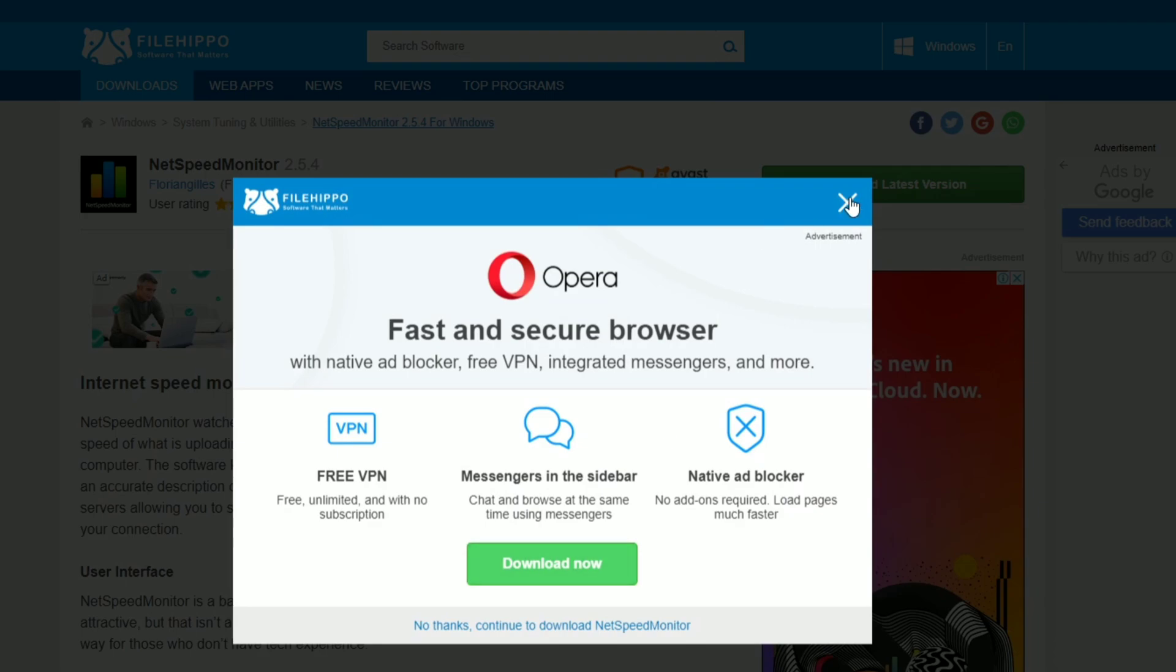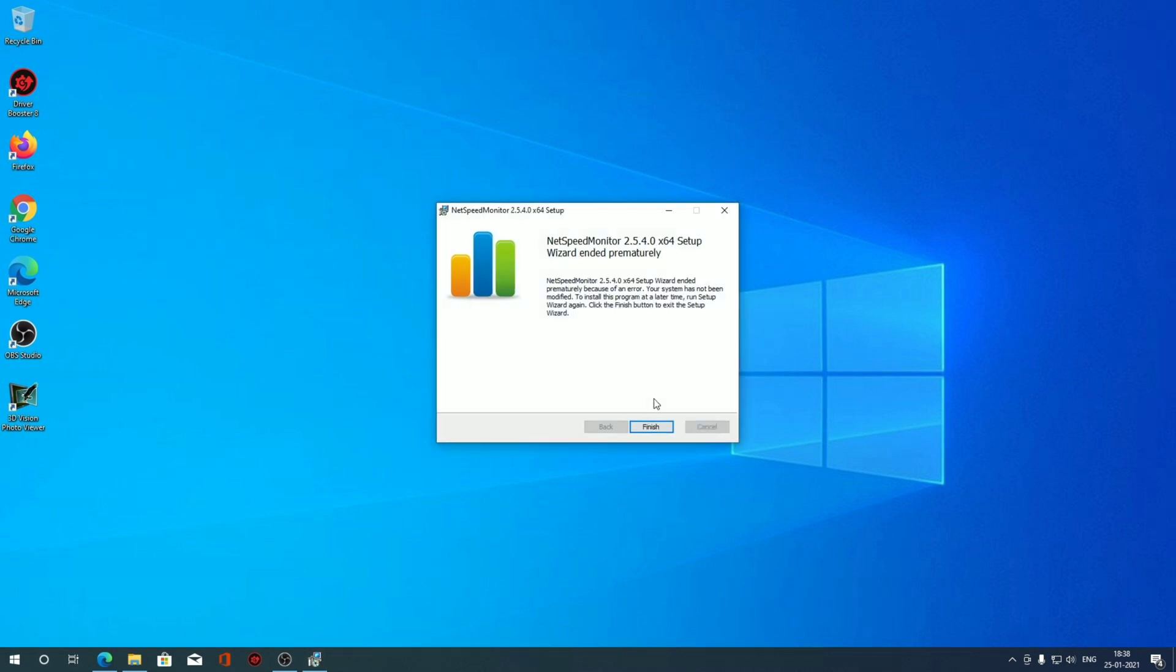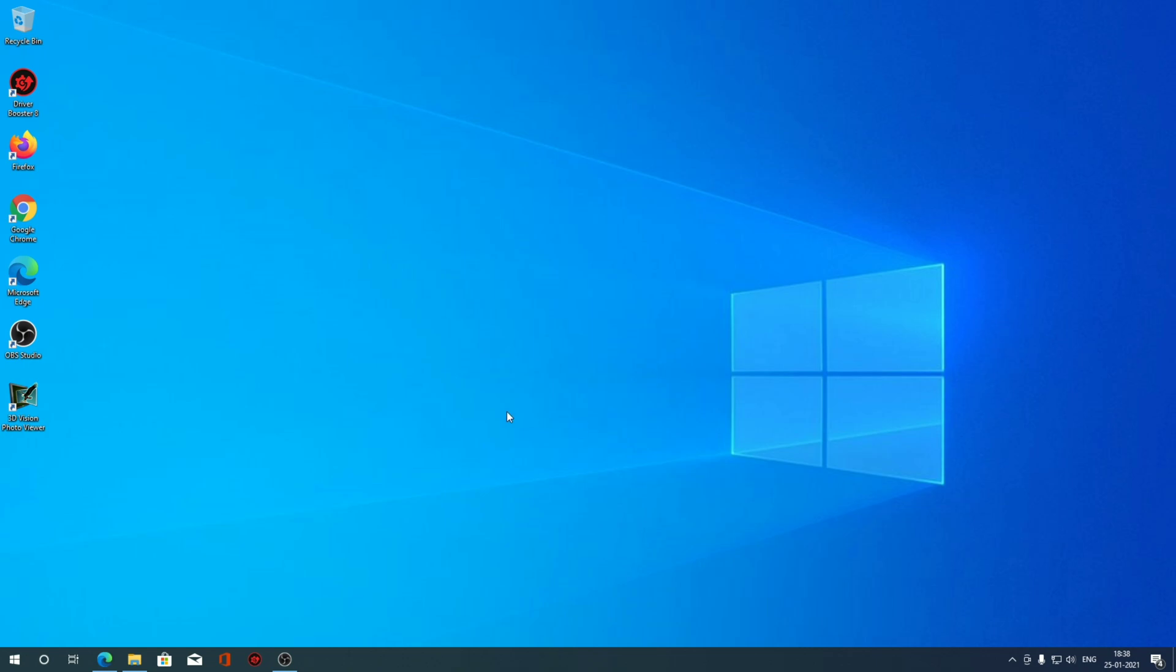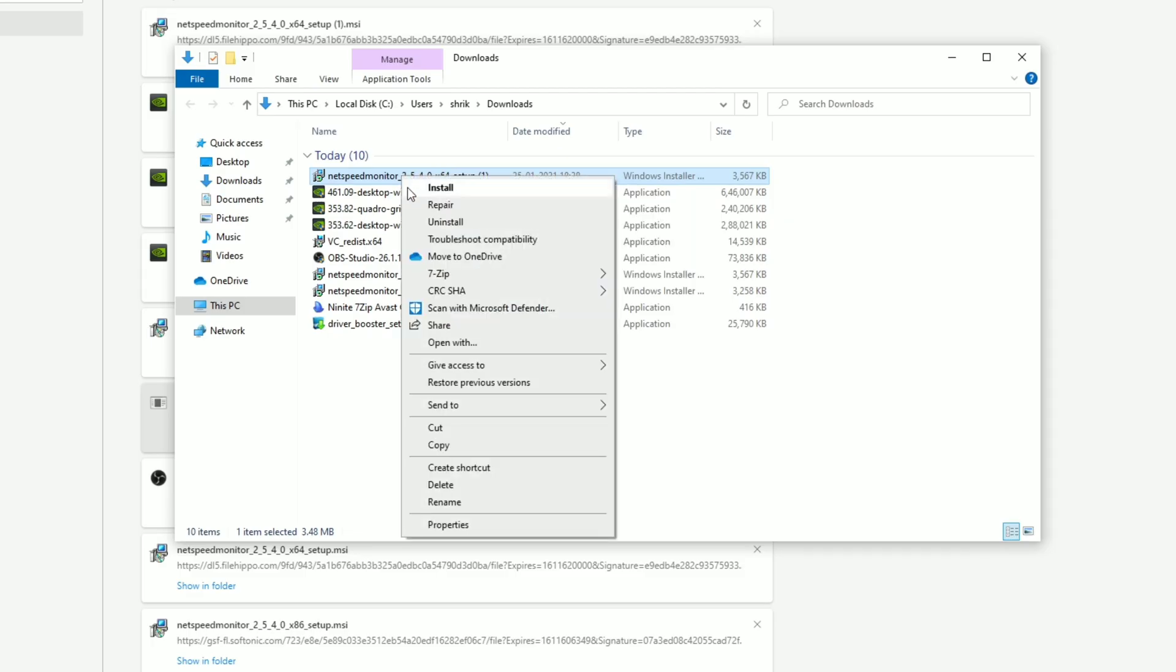Links are given in the description below for the download link. Simply double clicking the file, you can see I am getting this error, operating system is not supported. Let's see how we can properly install this.